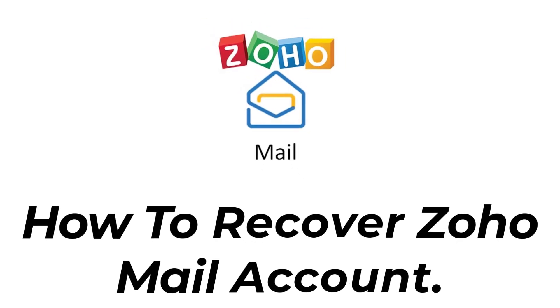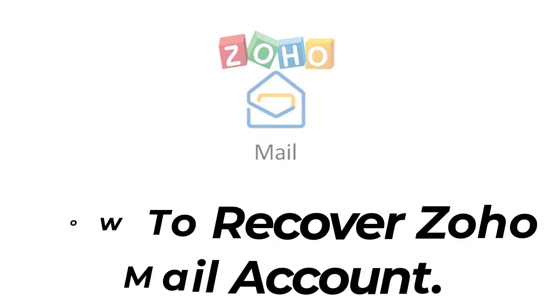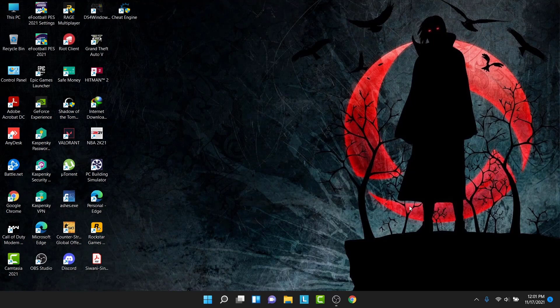Hey guys, welcome back to the channel. Today I'll show you how to recover your Zoho mail account that you've lost your password to. If you've used your Zoho mail account for business or personal use and somehow lost or forgotten the password, watch this video till the end. I'll show you some simple steps to recover your Zoho mail account in a very easy way.